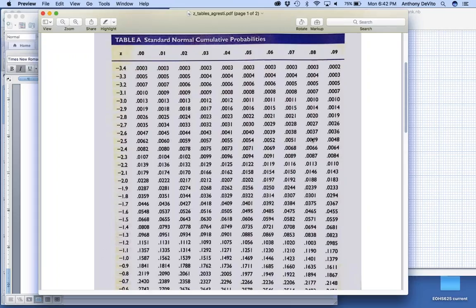So I'm going to choose this one. It's in between these two values. I'll just choose that one. That value is 2.58. So we're going to use the value 2.58 for 99%, capturing 99% of the values.